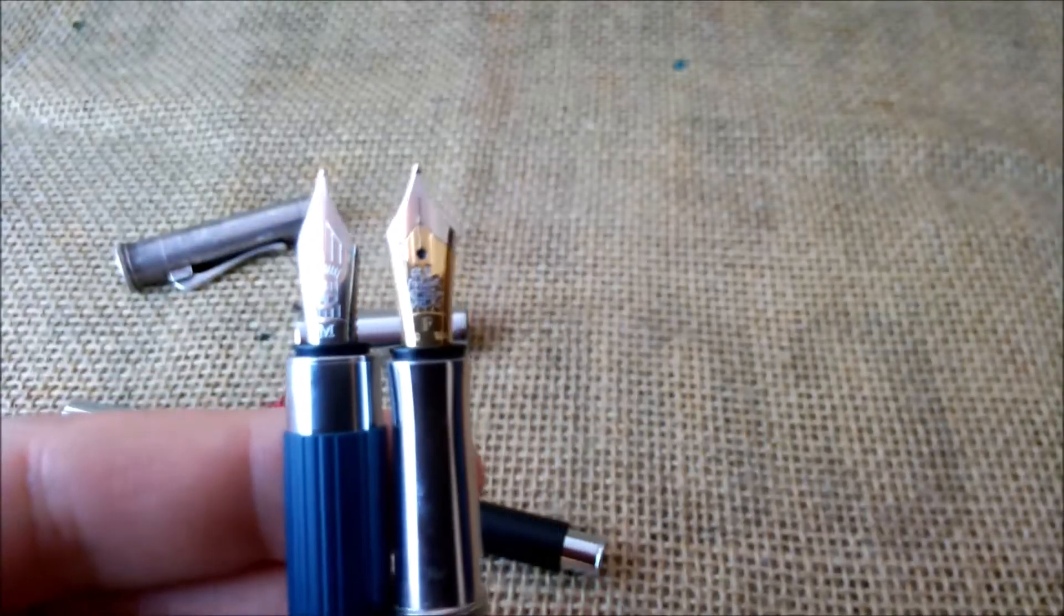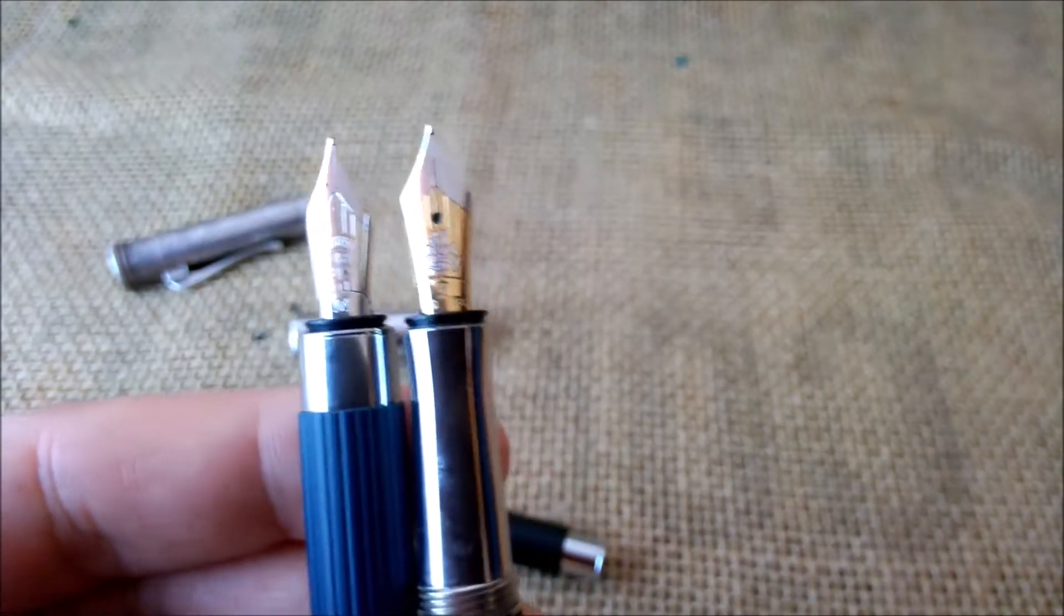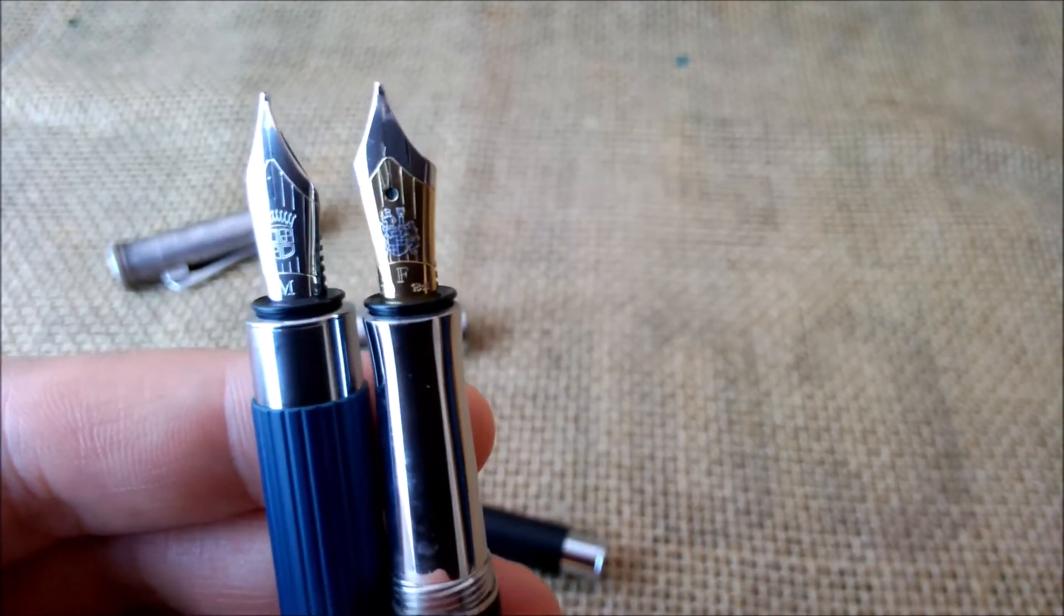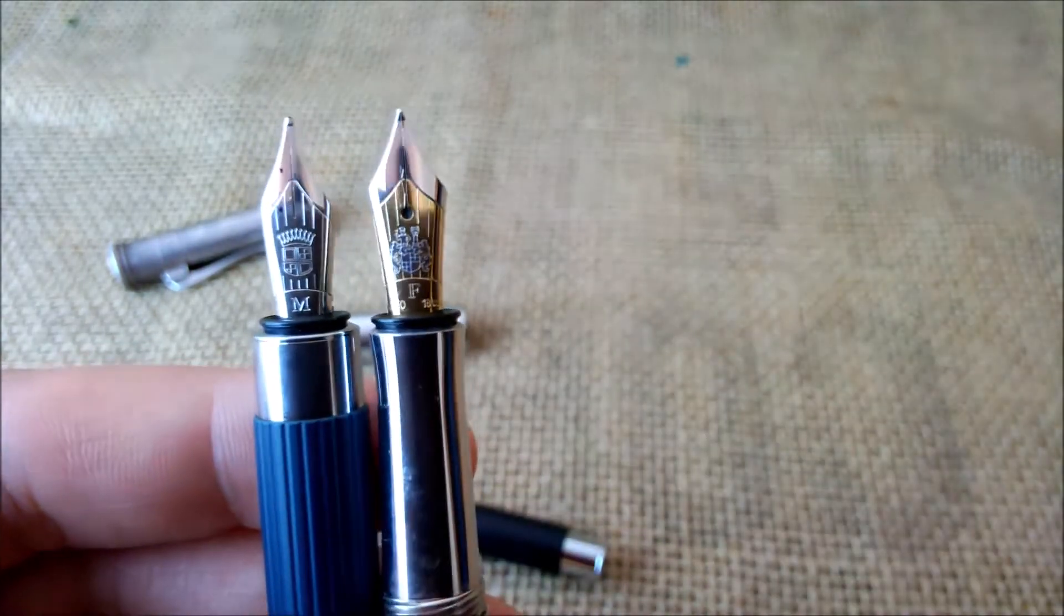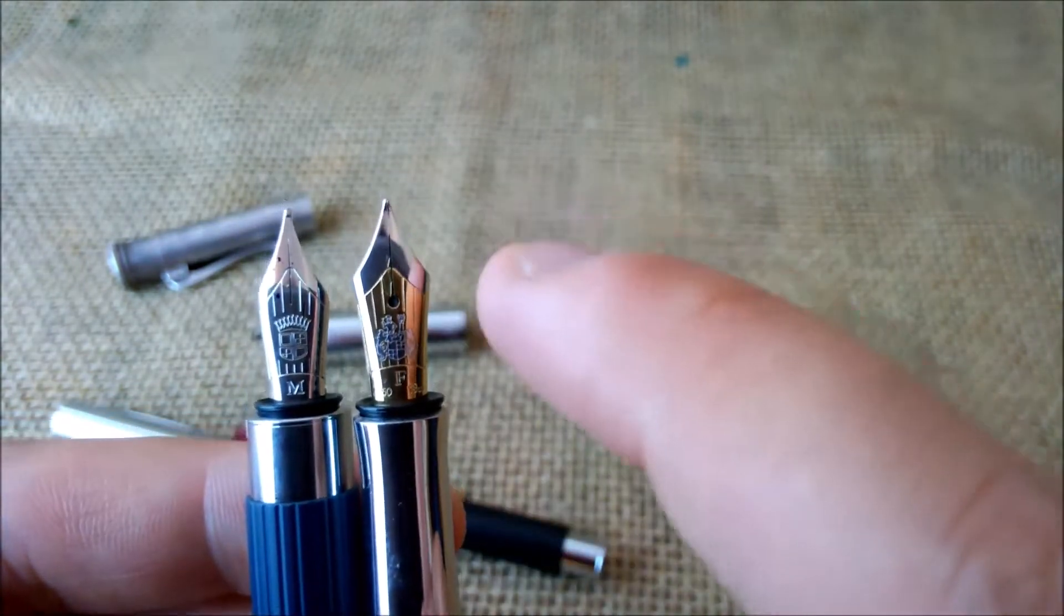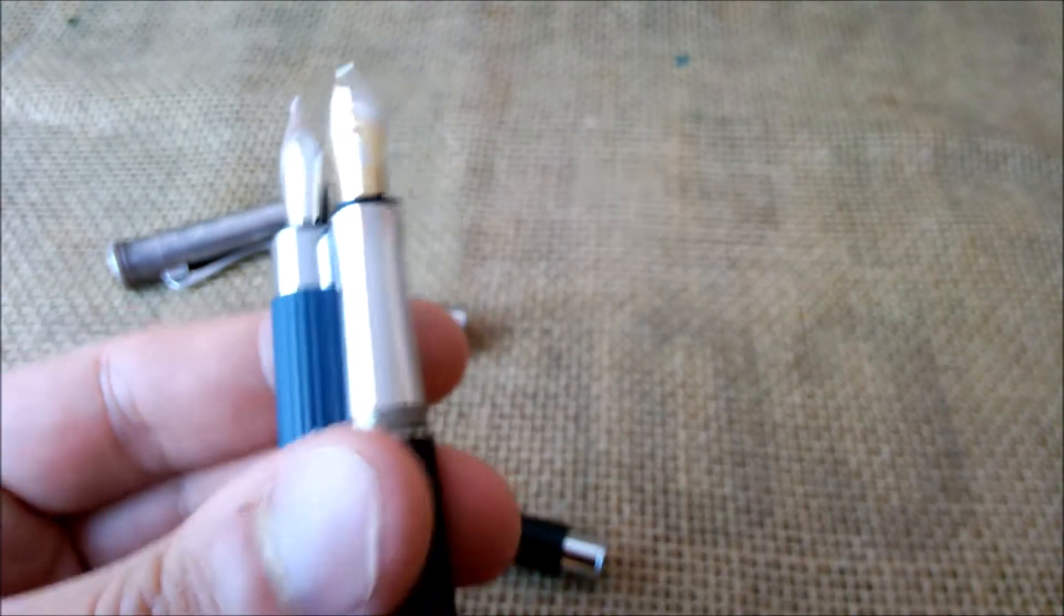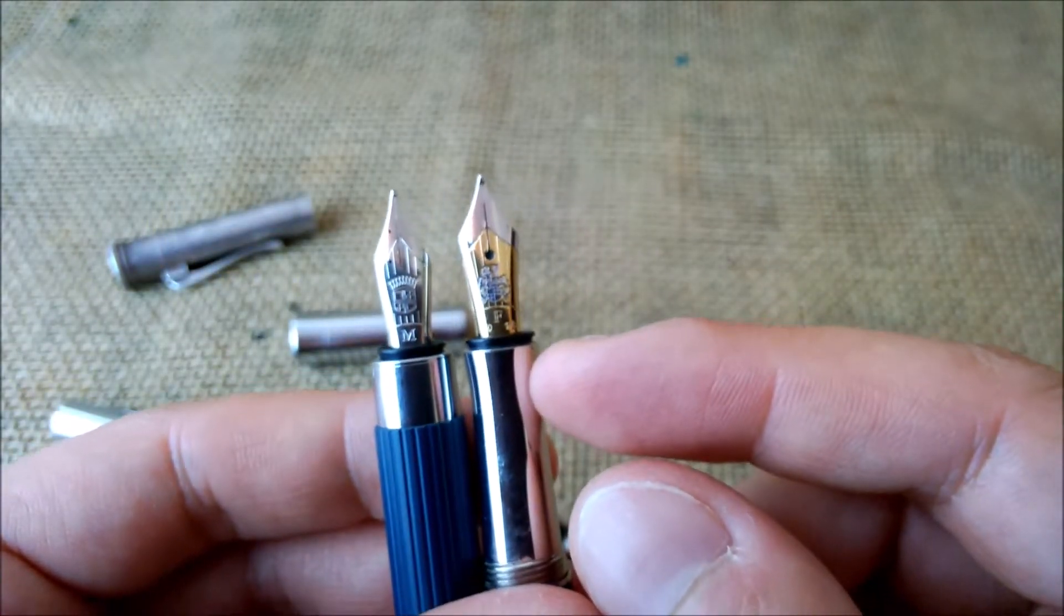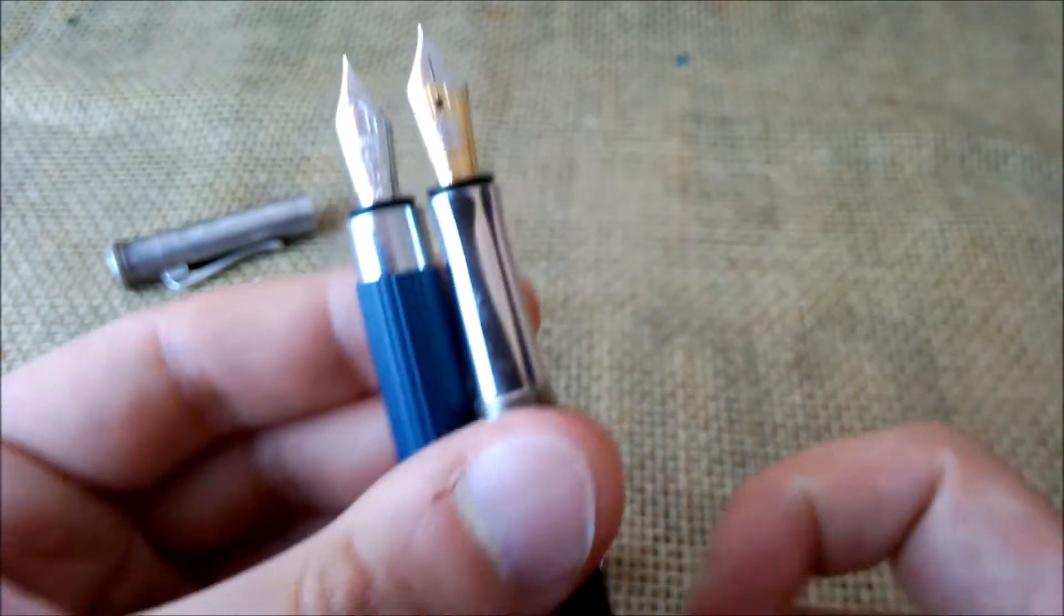About the nibs. They have similarities. They both have the symbols of Graf von Faber-Castell. This is an older one, so the symbol may be a little different. And this is a fine nib, medium nib. This is a gold nib. And this is a steel nib. But nice nibs. And if I know correctly, these are interchangeable. I can unscrew the nib of one and put in the other.